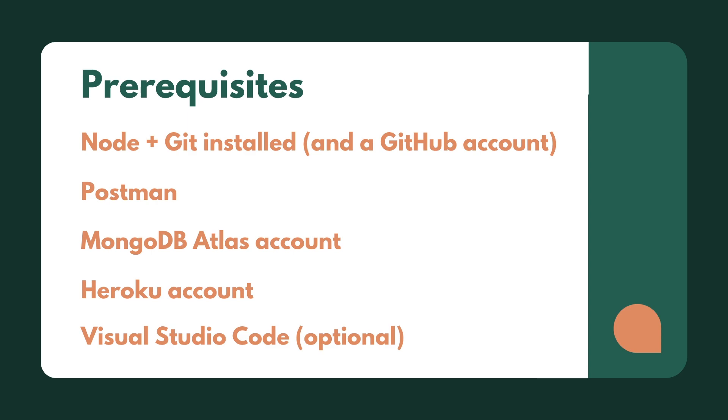In terms of software, we're going to need Node installed to allow us to install packages. We also want Git installed because we're going to be pushing our work to GitHub, and during deployment we will also be integrating with GitHub to deploy to Heroku.